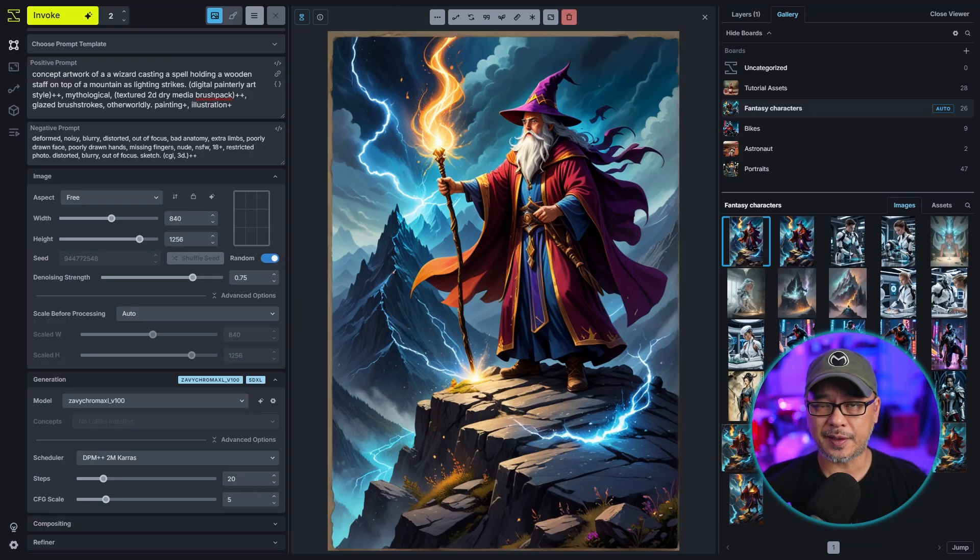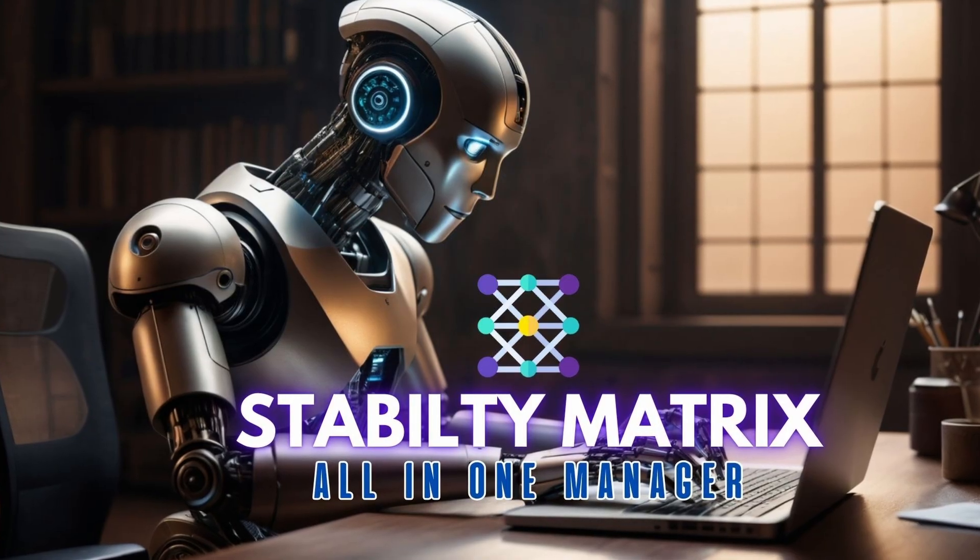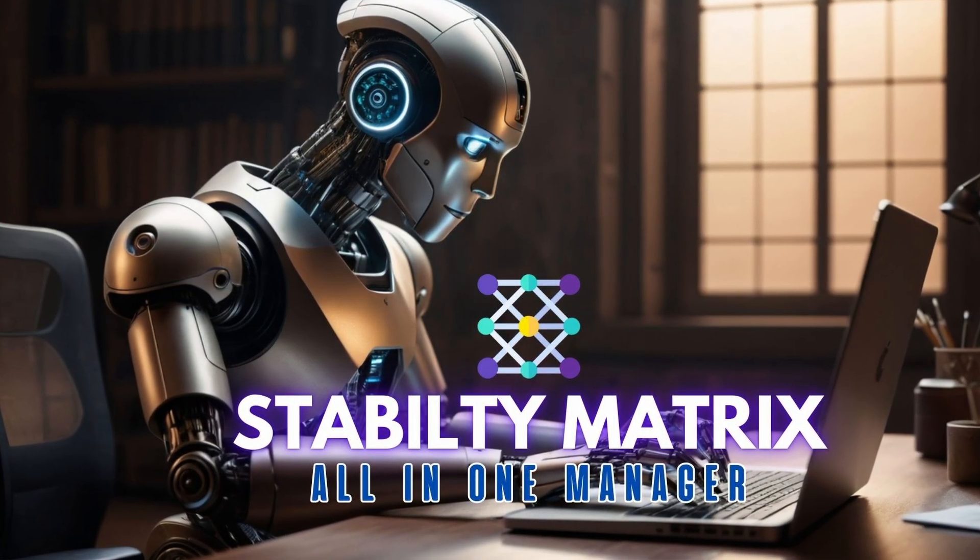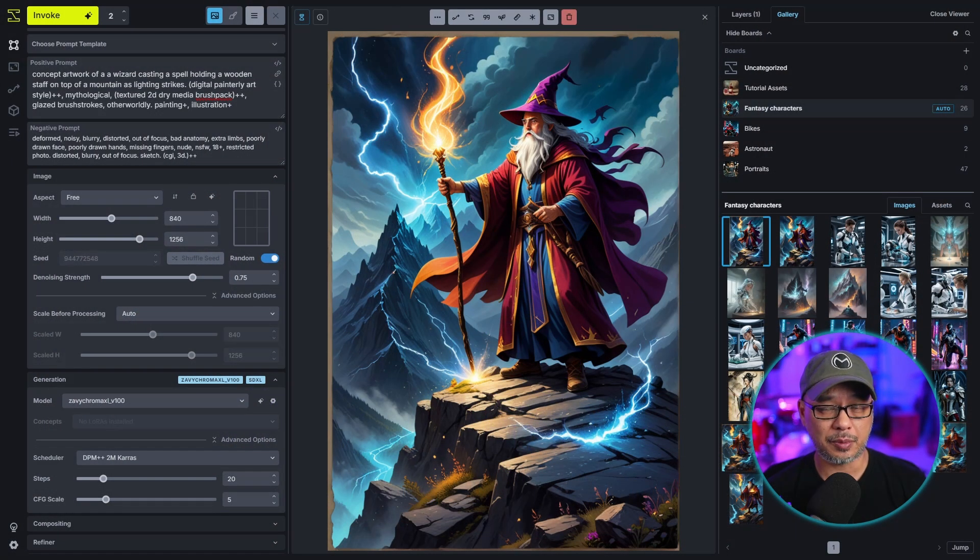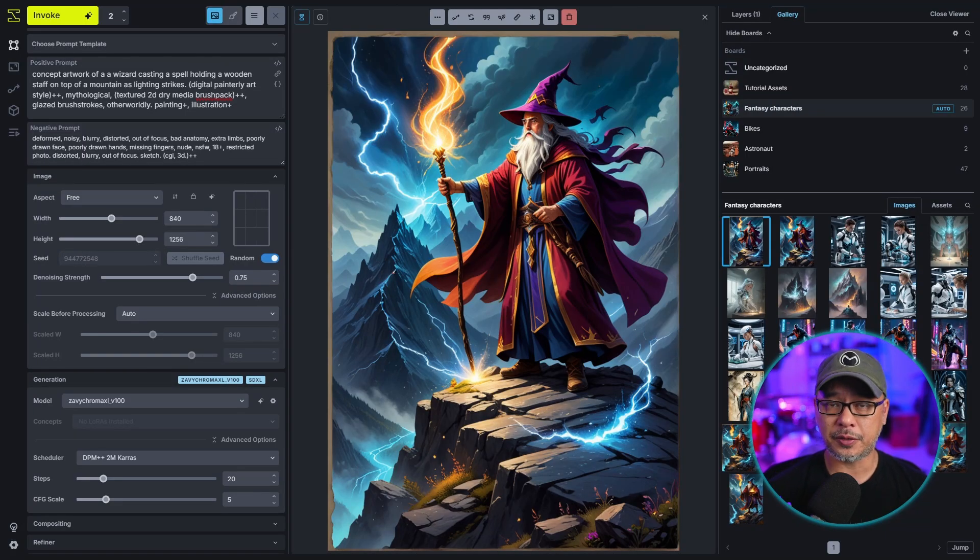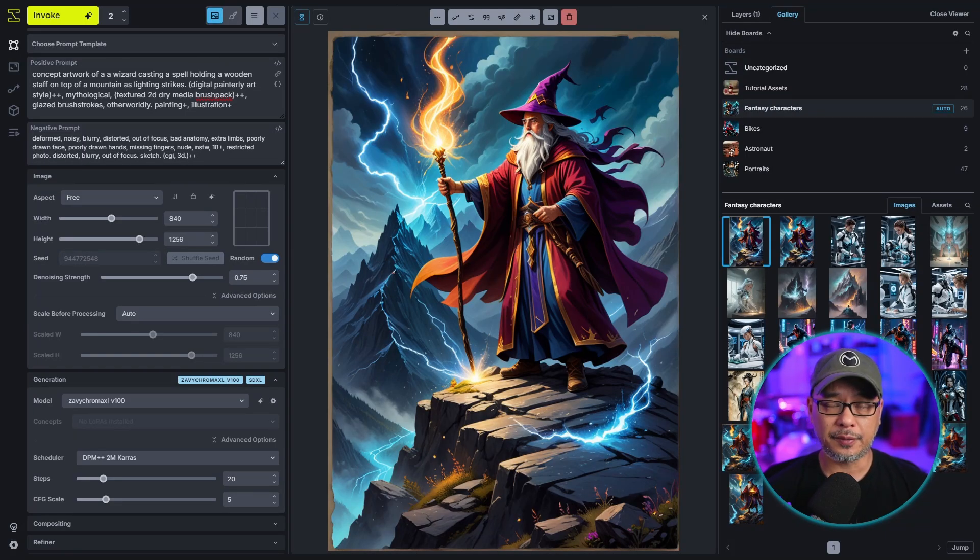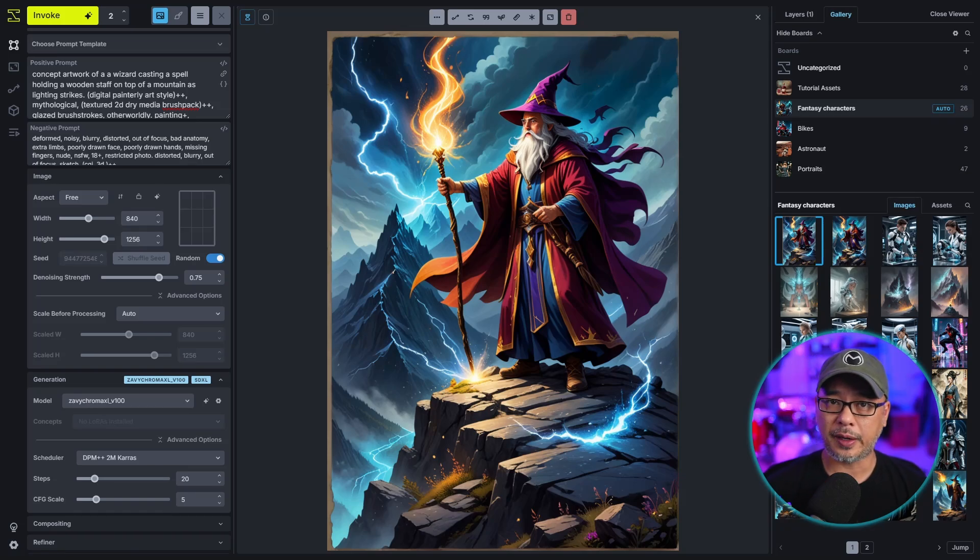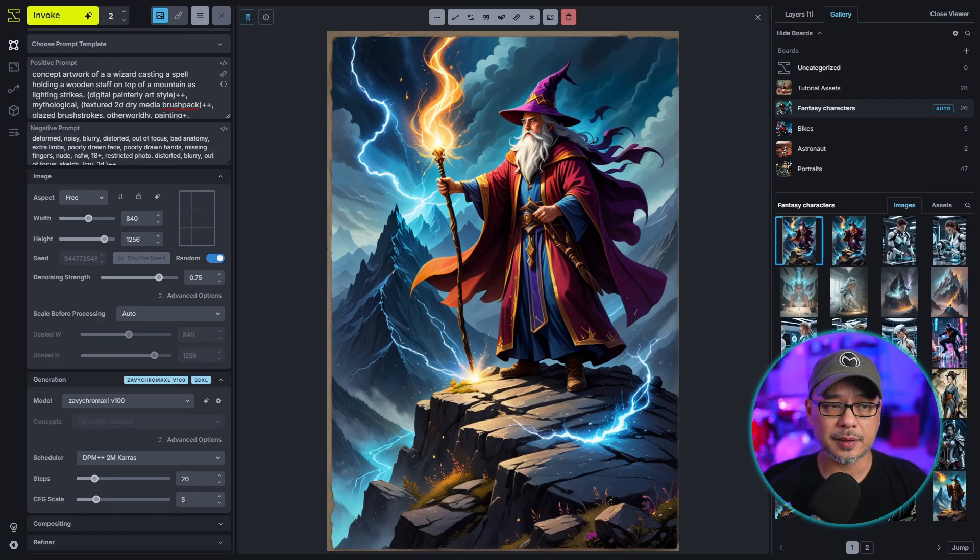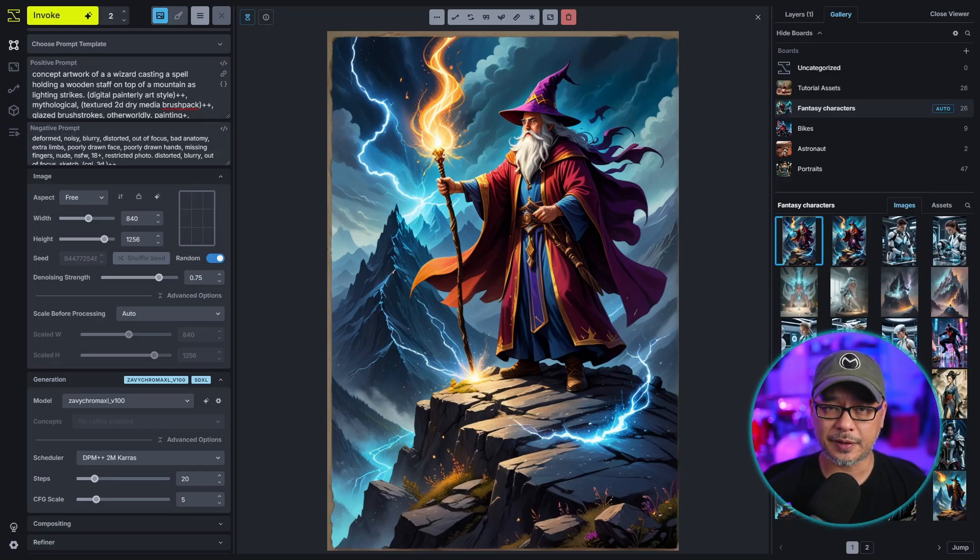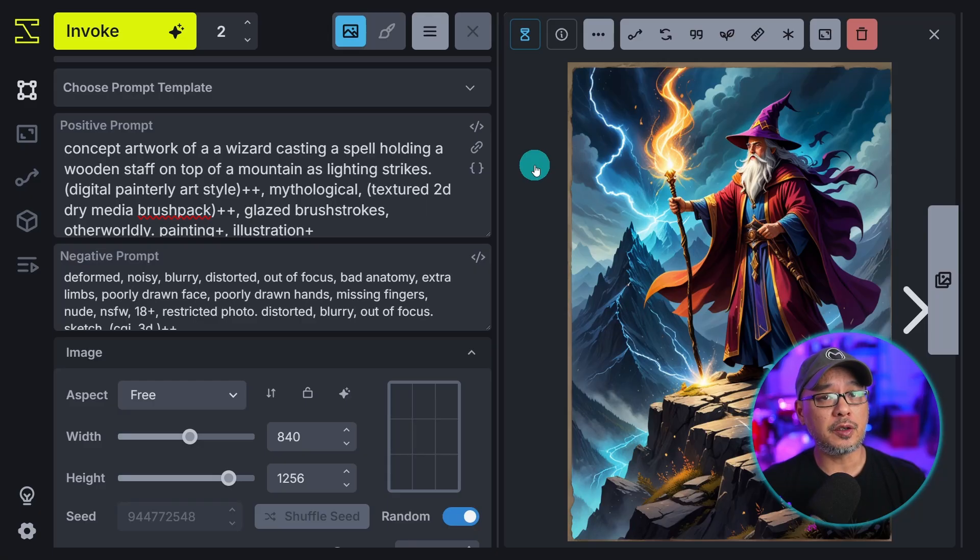Now if you're looking to install this the easiest way I suggest using Stability Matrix. I've already done an installation video for it, link in the description below. But if you want to install it manually and you know what you're doing, I'll leave that link in the description below as well. This video is more for people that use WebUI Forge or Focus and they want a different platform that offers more creative freedom. So to follow along with this video you should know some basics when it comes to text image generation.